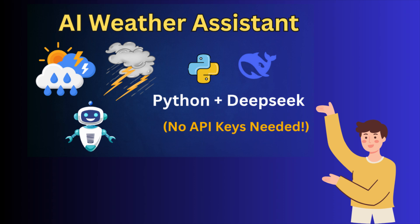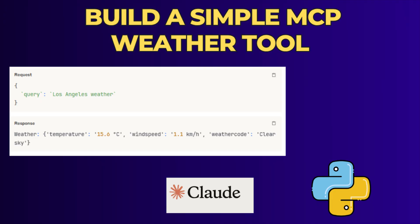In my previous video, I created a sample weather advisor using Python and DeepSeek. In today's video, I am going to implement an MCP server using the same functionality.